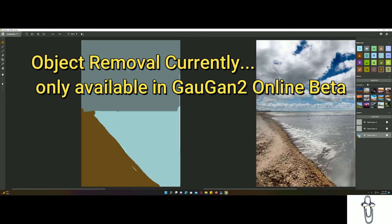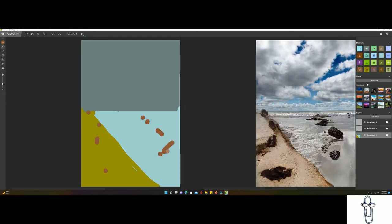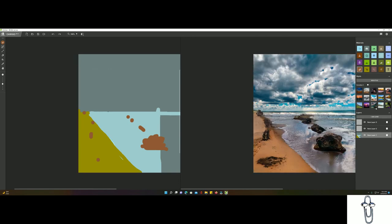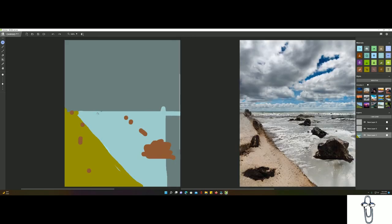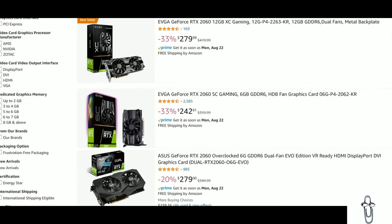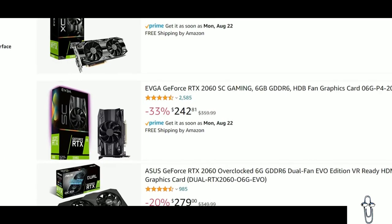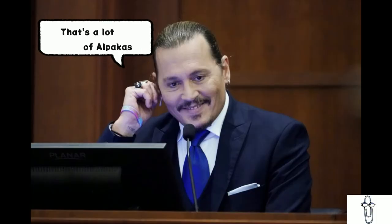The only downside is that you will need an RTX video card to even attempt this. Mine cost 600 dollars, but you can enter the RTX club for about 250. Let me say that again, 250 dollars. That's a lot of alpacas.